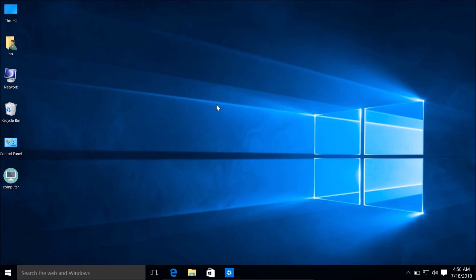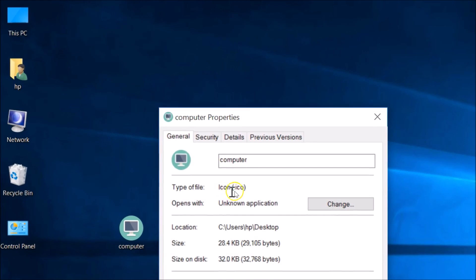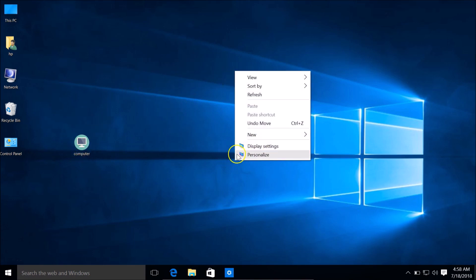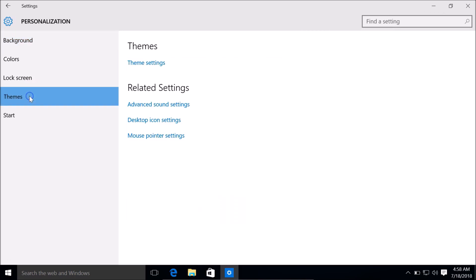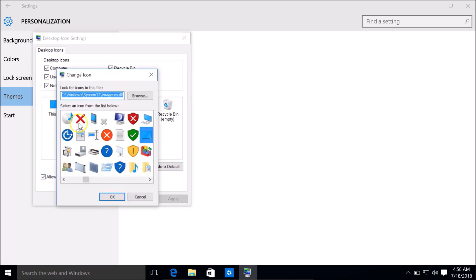You can also use your own custom icons. I have this computer icon file here — an icon dot ICO file. I want to change the 'This PC' desktop icon to this custom one. So again I right-click on the desktop, click Personalize, click Themes, click Desktop Icon Settings, select 'This PC', and click Change Icon.